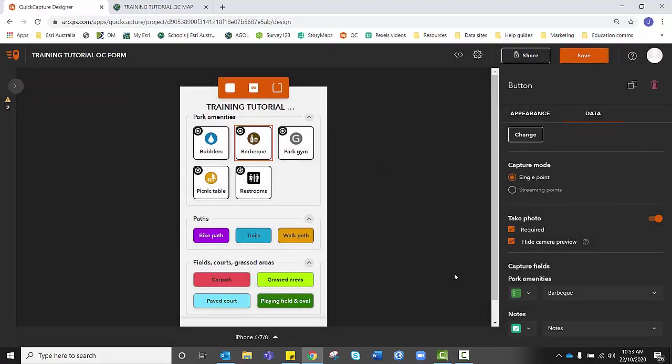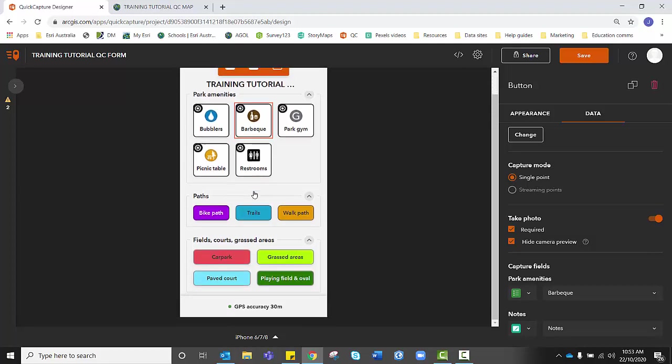And you would have to go through that process for the other buttons that you choose to want to allow students to take notes of. Likewise, you can enable the photo and the notes abilities on your paths, fields, courts and grassed areas. And that's up to you.